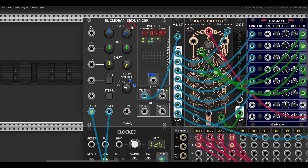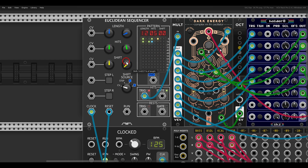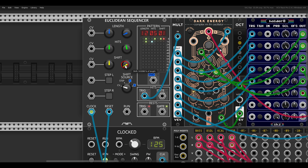Here I have a length of 12 with 5 hits, and you can see the sequence quite clearly. If I shift this by one, you will see that all the steps move one step to the right. Without shifting, and then shifting — it's just pushing them one step to the right.